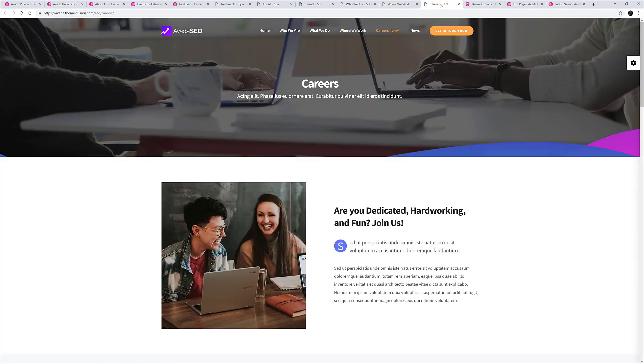OK, so now we have a better idea of what we can do with it, let's have a look at how to configure it. There are two main places to do this, the Fusion Theme Options and the Fusion Page Options.